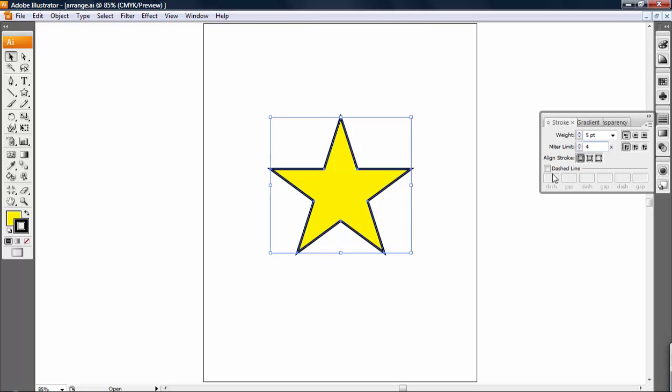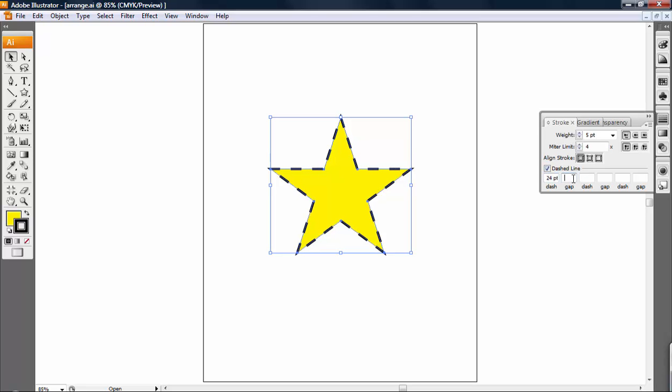You can also tell it that you want it to be dashed by clicking here. And you can tell the dashes how long they should be here. And you can also tell it if you want pointed edges or rounded edges here.